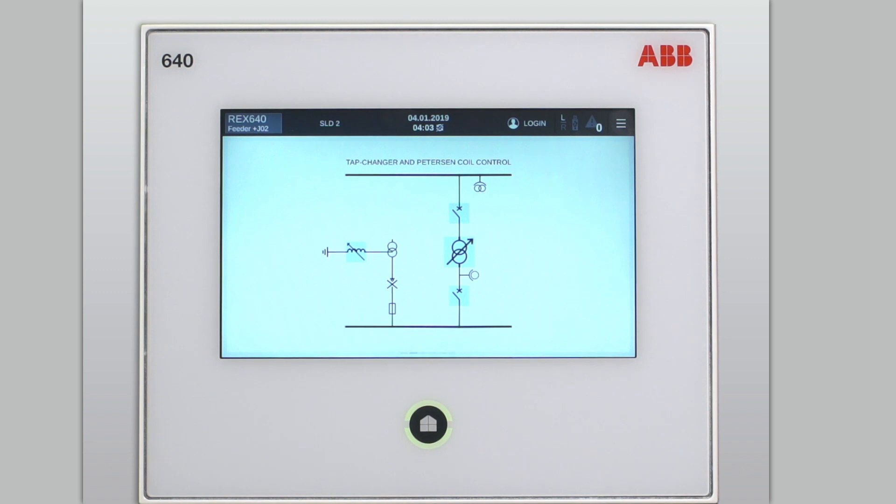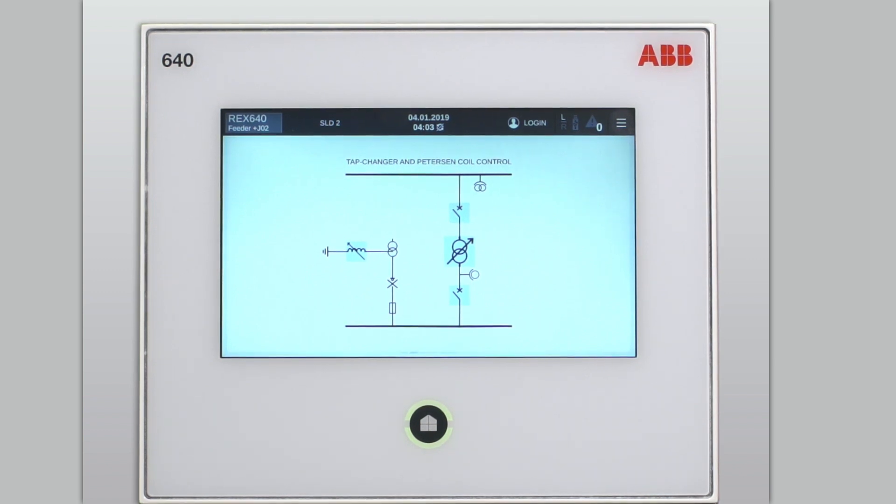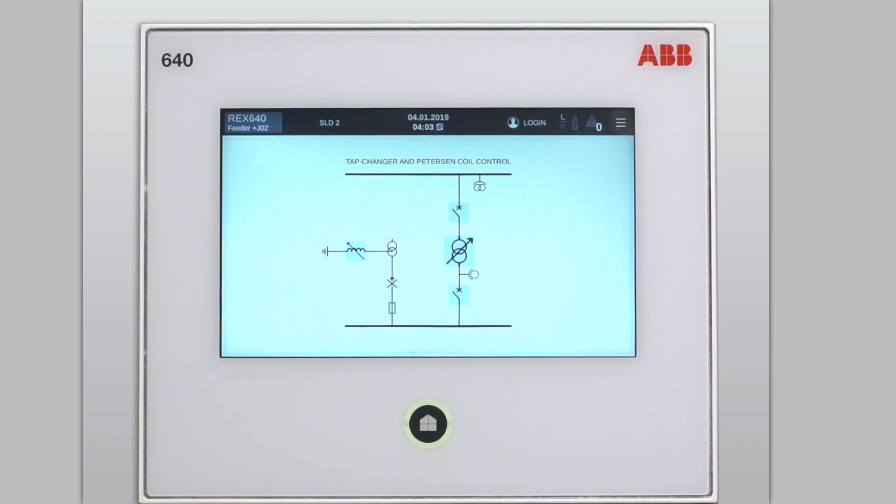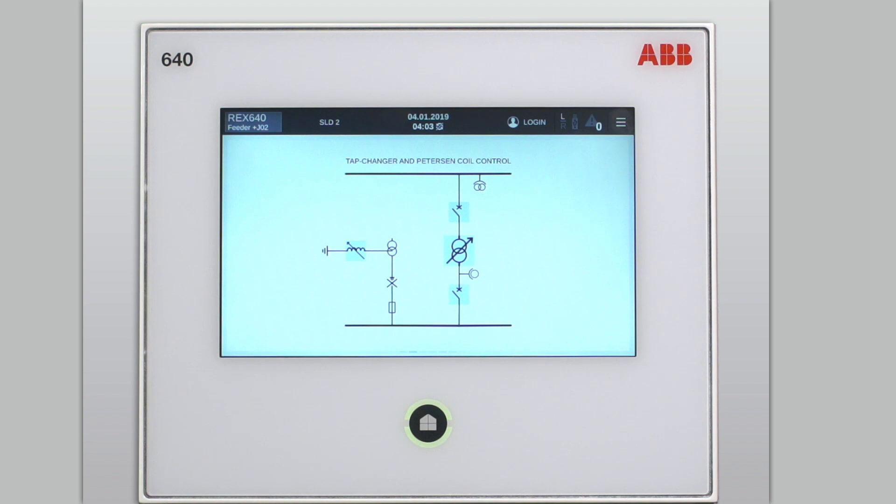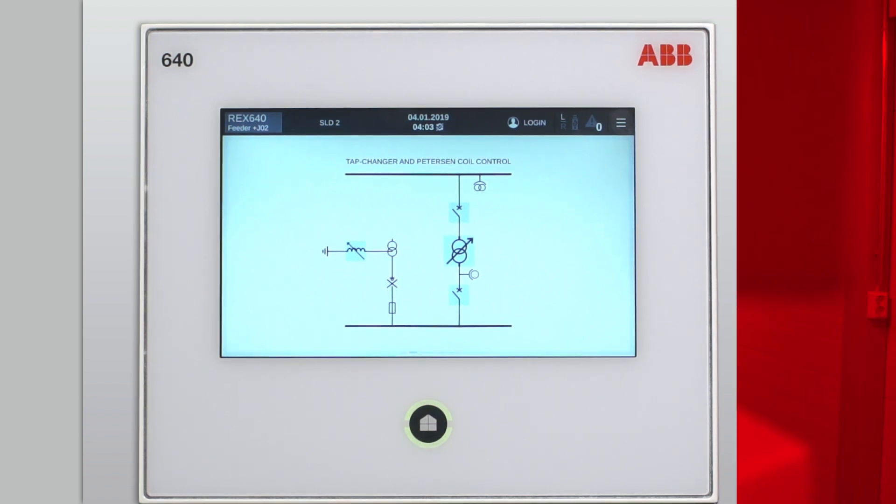This single line diagram also includes other controllable objects like the Peterson coil and onload tap changer. To get to know more about those applications, please watch our application videos of the REC640 How-To video series.